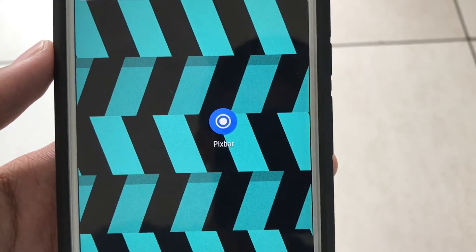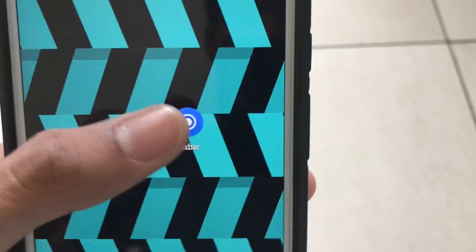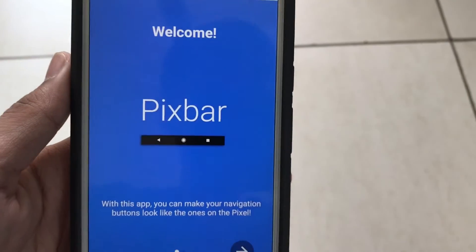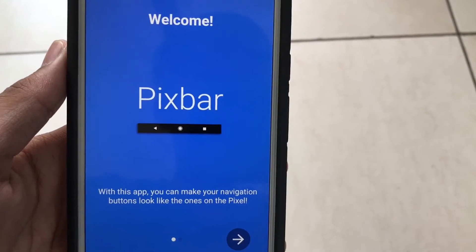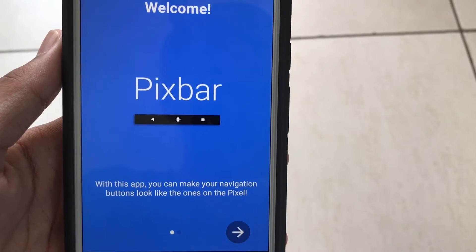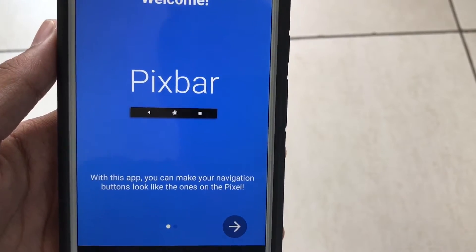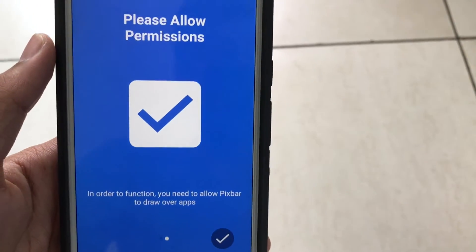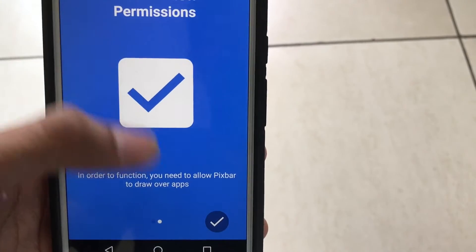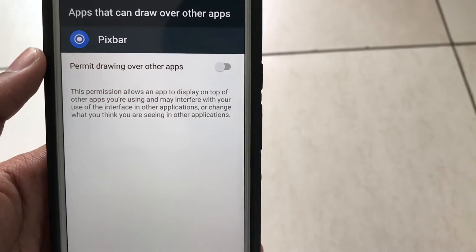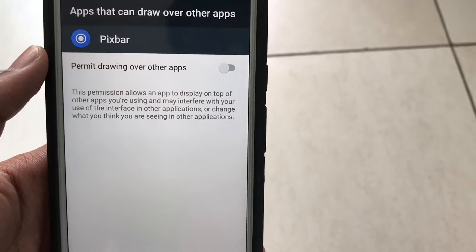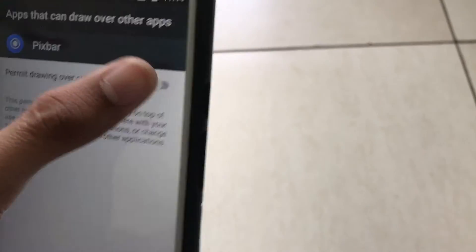Starting off, welcome! With this app you can make your navigation buttons look like the ones on Pixel. Please allow permissions. You'll be doing that - permit drawing over other apps.